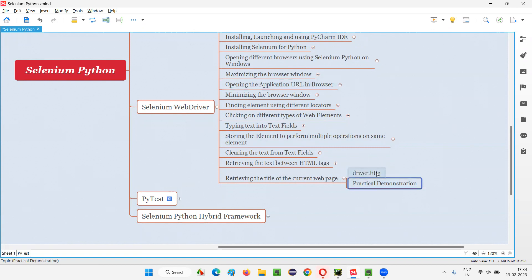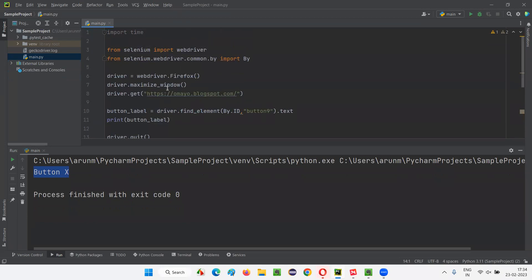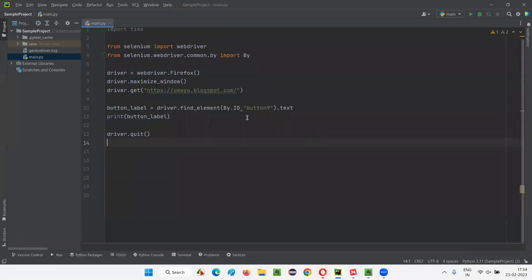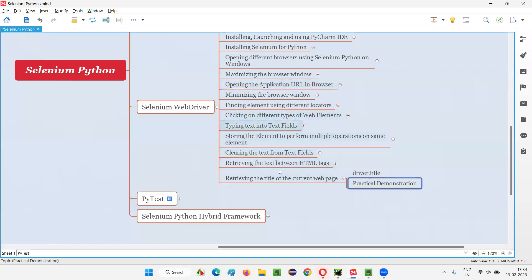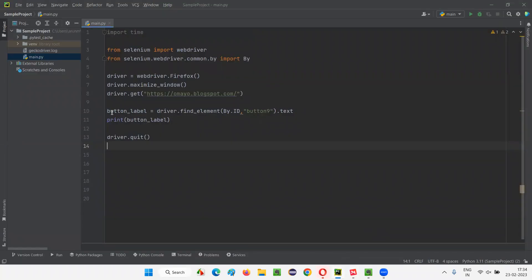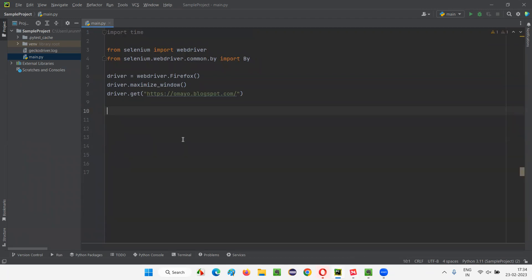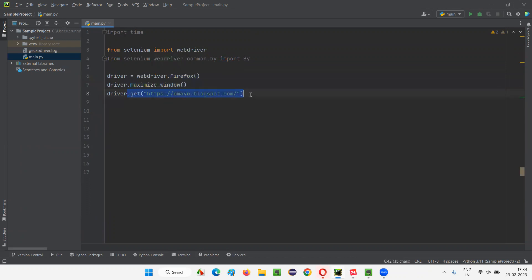Now let me practically demonstrate how to use this title command from Selenium Python to retrieve the title of the current web page. Let me switch to this PyCharm IDE. You see, there is already some sample code here, which is already written as part of the previous sessions. I'll clear the specific parts. The code for opening the Firefox browser, maximizing the browser window, and opening the application URL is common. So after going to this application, I want to get the title of this page.